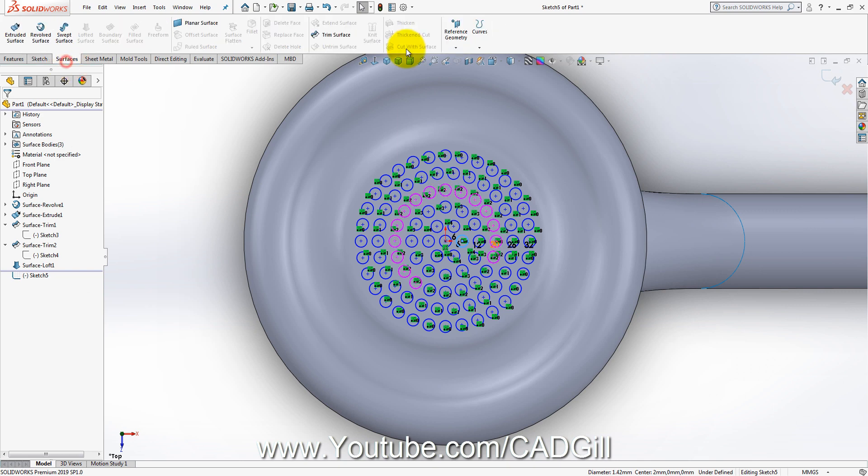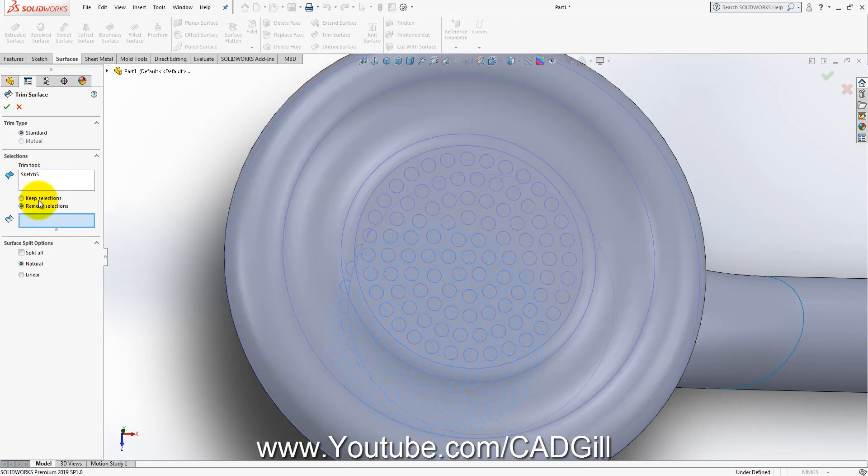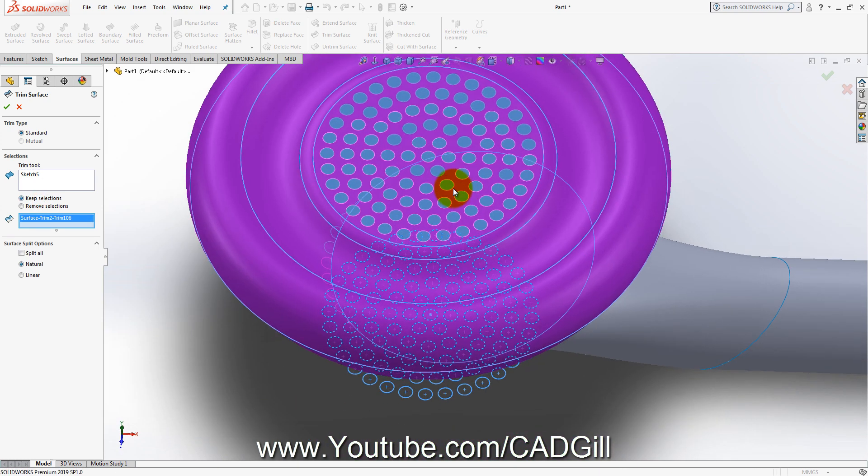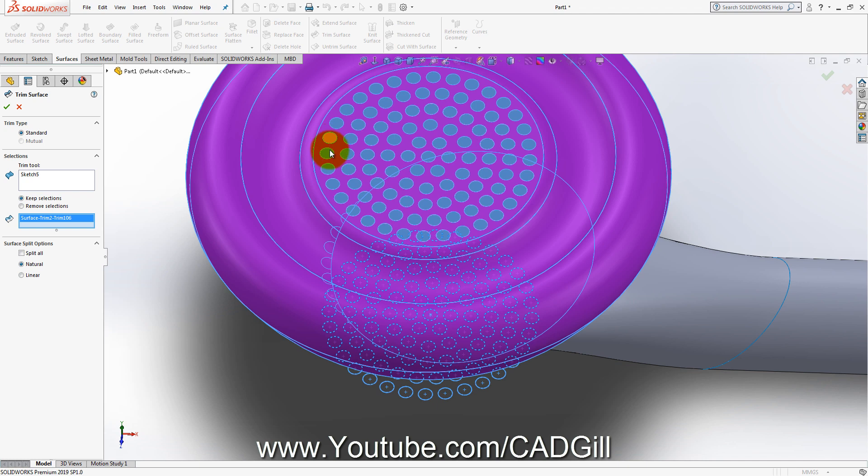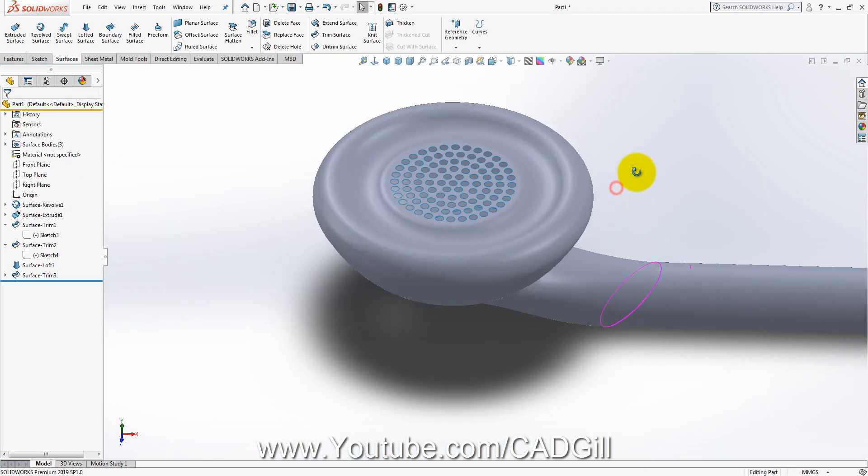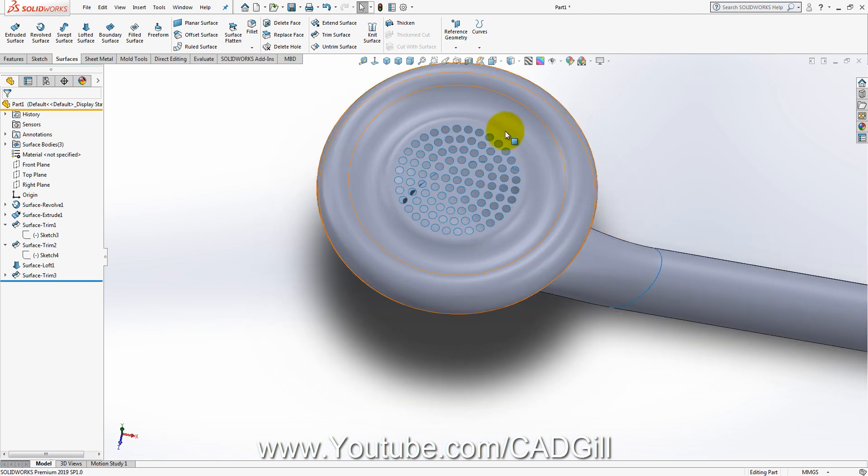I will go to surface trim, trim surface. This time I will use the keep selection here because the number of faces here are very large. I cannot manually select all those little surfaces here, little dots. So I will just select this surface and keep selection.